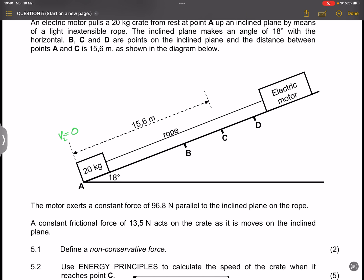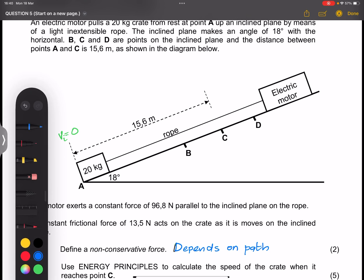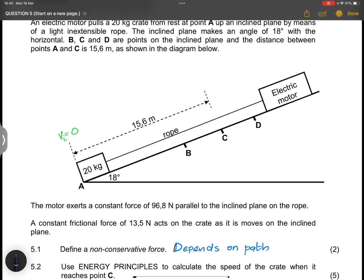Non-conservative forces are forces whose work done depends on the path taken. For example, if you take frictional force — if I'm going left, friction goes to the right; if I go right, friction goes to the left. So the path I'm taking determines the direction of friction.